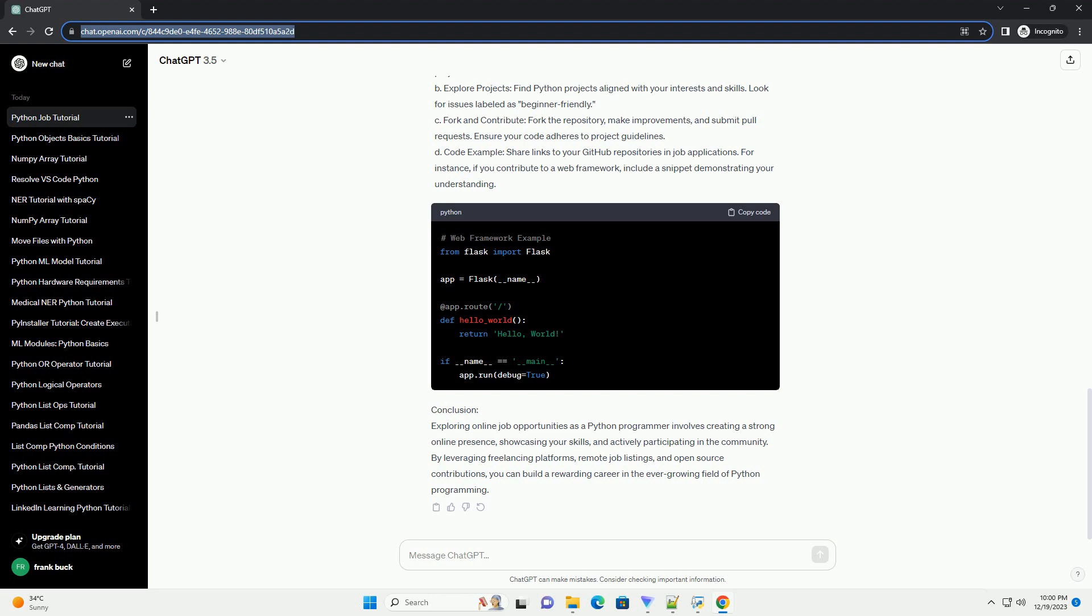Conclusion. Exploring online job opportunities as a Python programmer involves creating a strong online presence, showcasing your skills, and actively participating in the community.